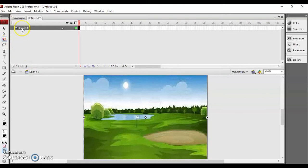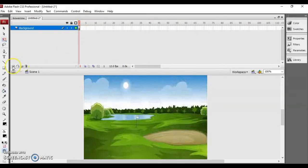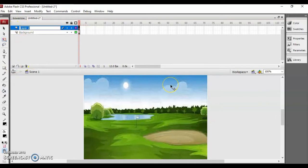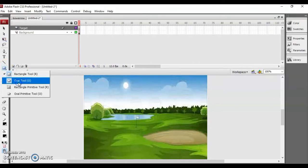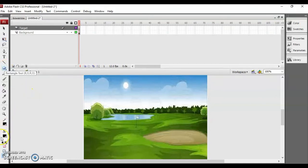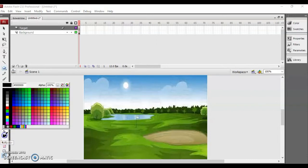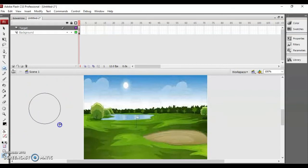First name the layer as 'background', then create a new layer and name it 'target'. Now you need to create your target shape. I created it using the oval tool, with the pencil color set to black and no fill. You just draw the target rings on your own like this — this is how you can create the target.